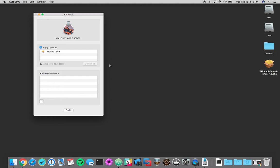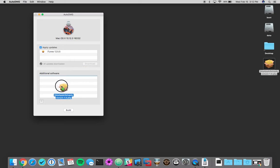All right, now that that's done, you can go ahead and add additional software. So in our case, we're going to go ahead and add the skip setup assistant and we're going to create a default user account for us real quick.